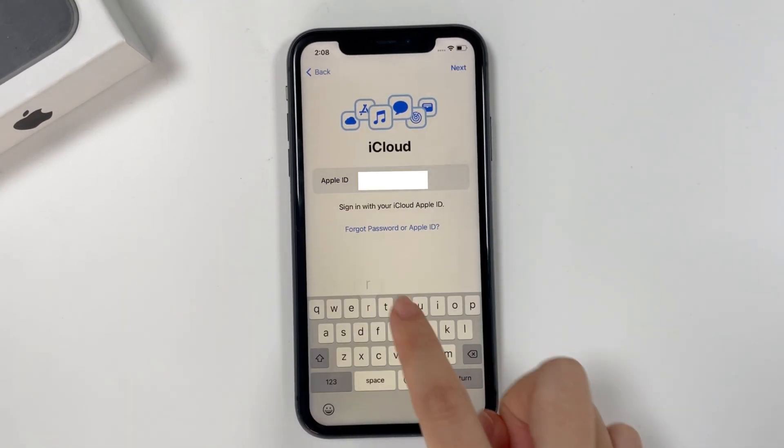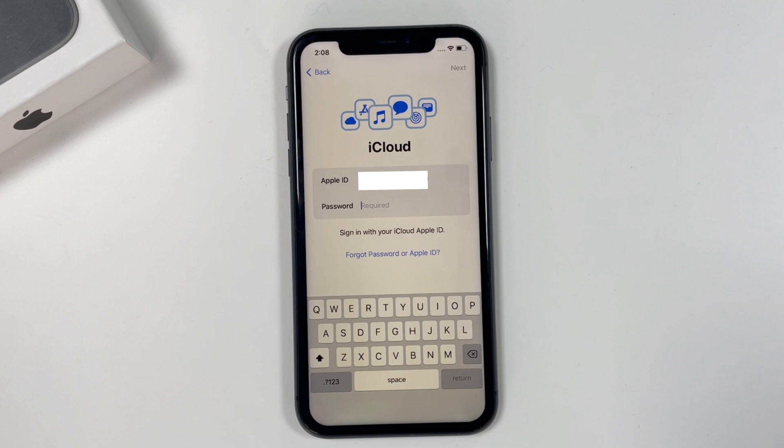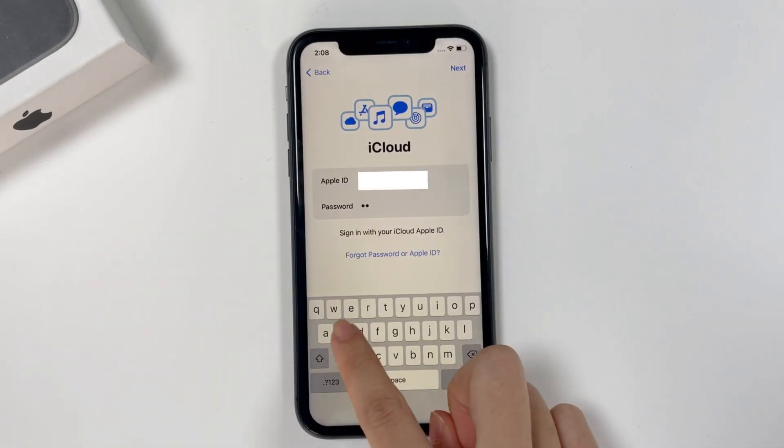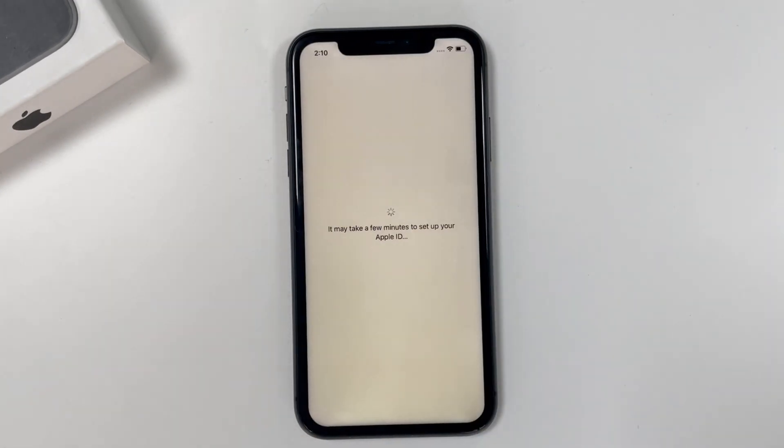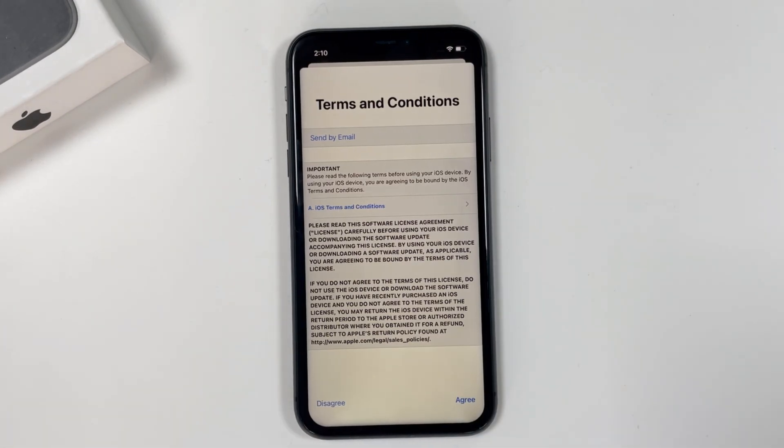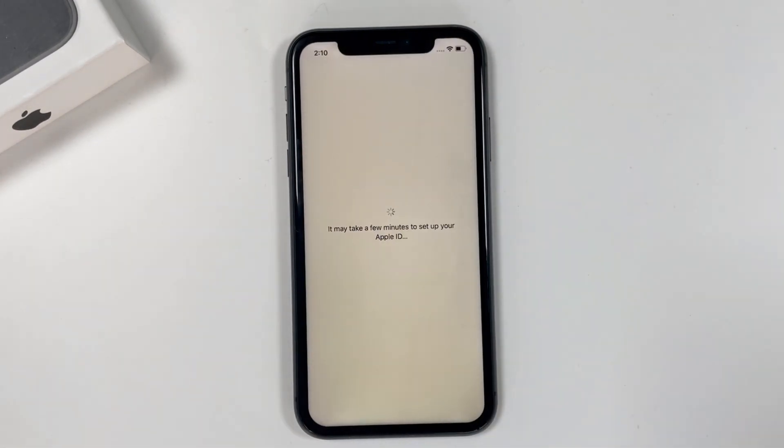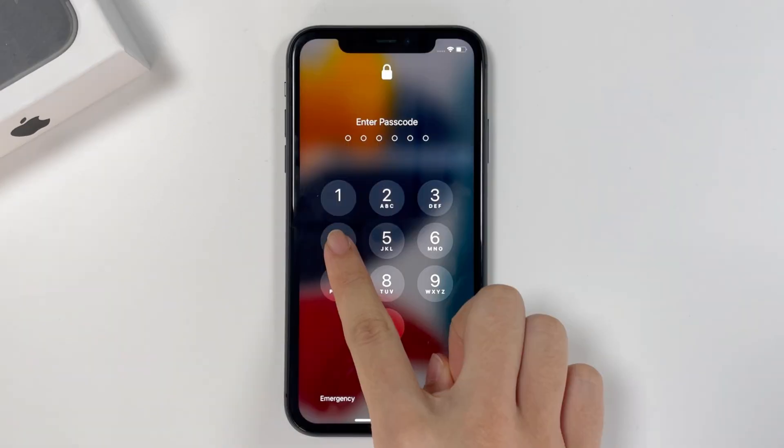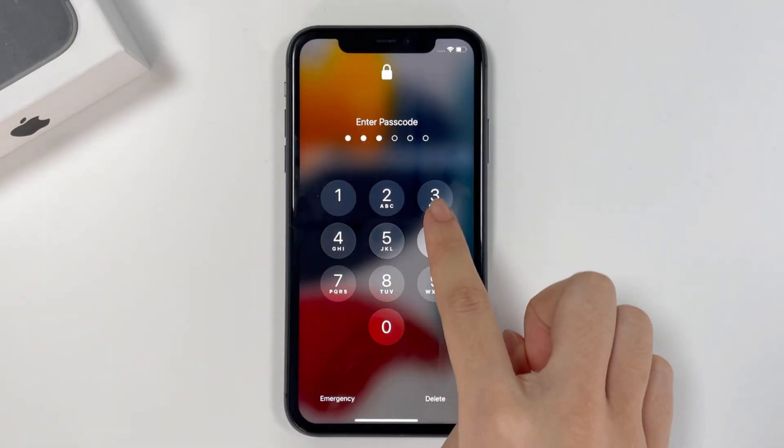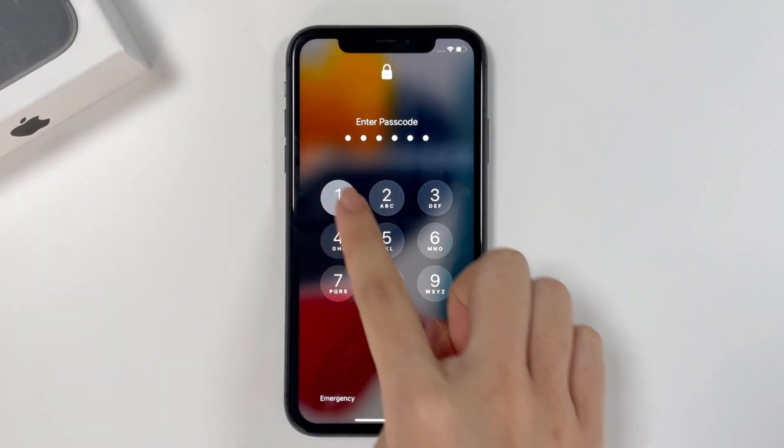Sign in with your Apple ID and password. Now you can use your iPhone.